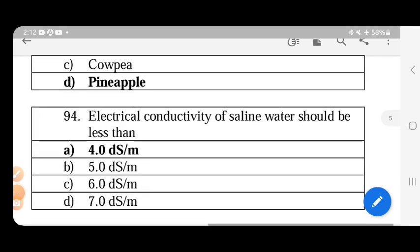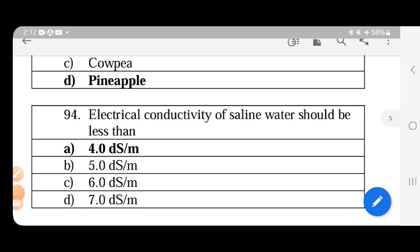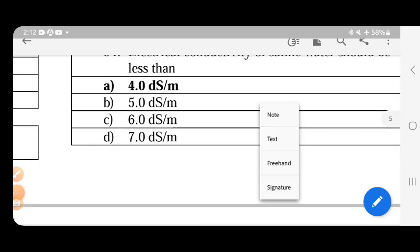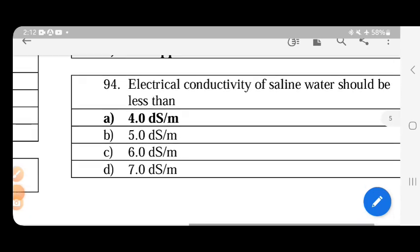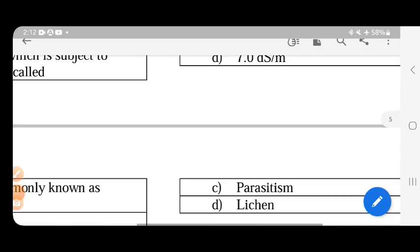The electrical conductivity of saline water should be less than 4 dS/m.